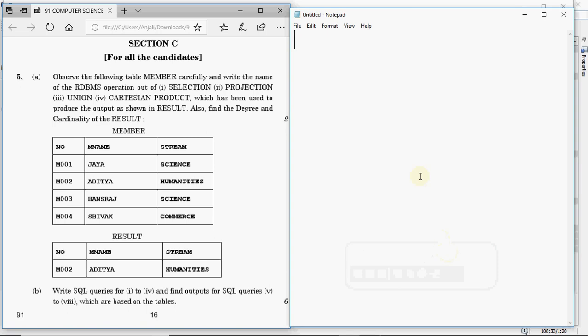Hey y'all, this is Anjali and in this video I am going to solve question number 5 of the computer science 2017 paper. We have already discussed how to solve questions 1, 2, 3 and 4 — that was Section A using C++. Section B is for Python, and you have an option between Section A and B. Section C is compulsory for all candidates — you have to do it whether you have C++ or Python.